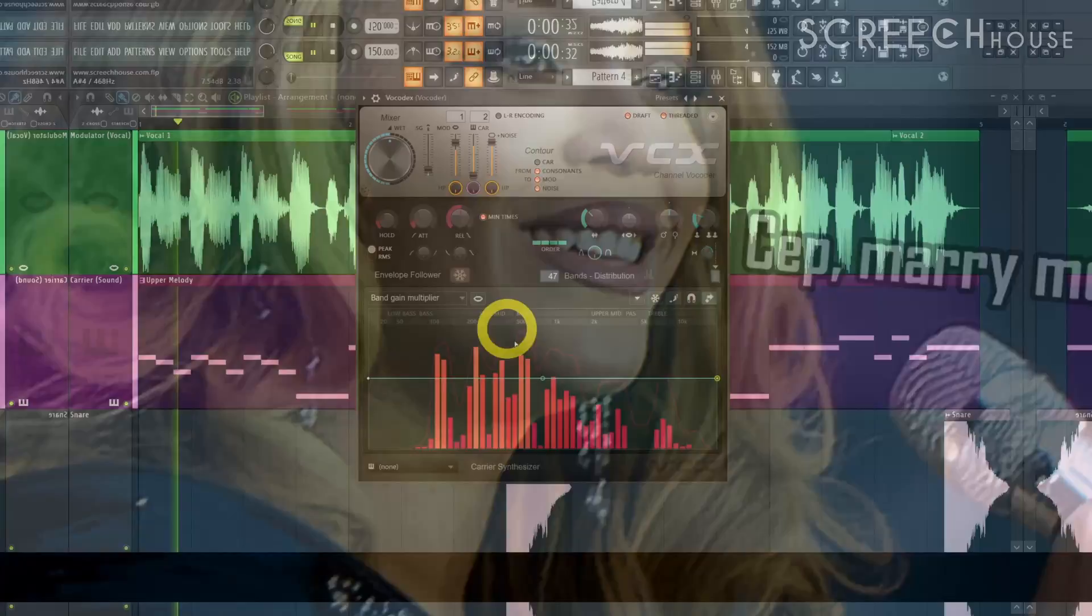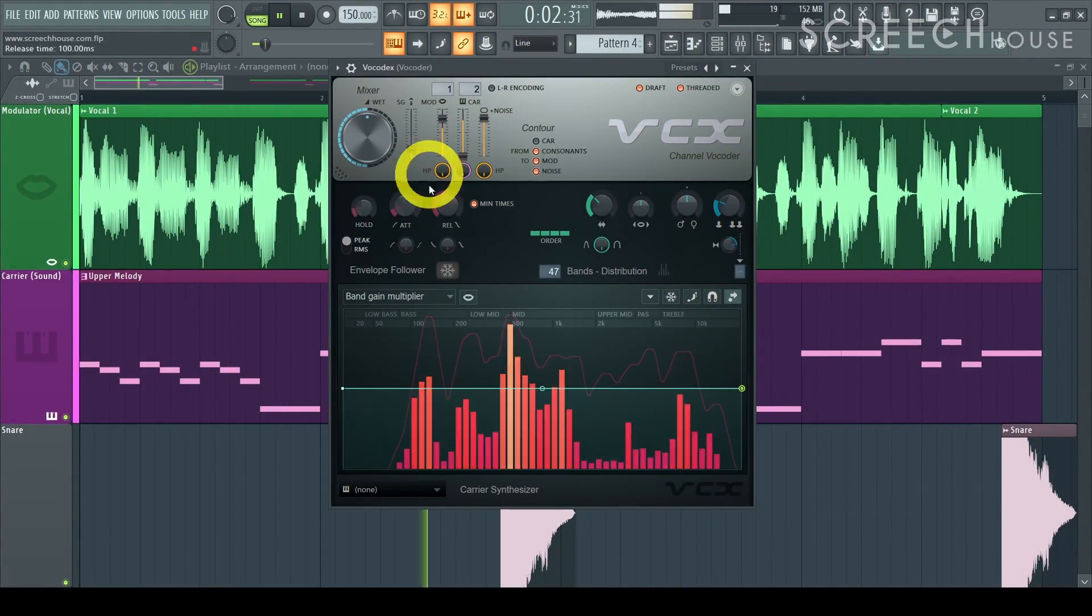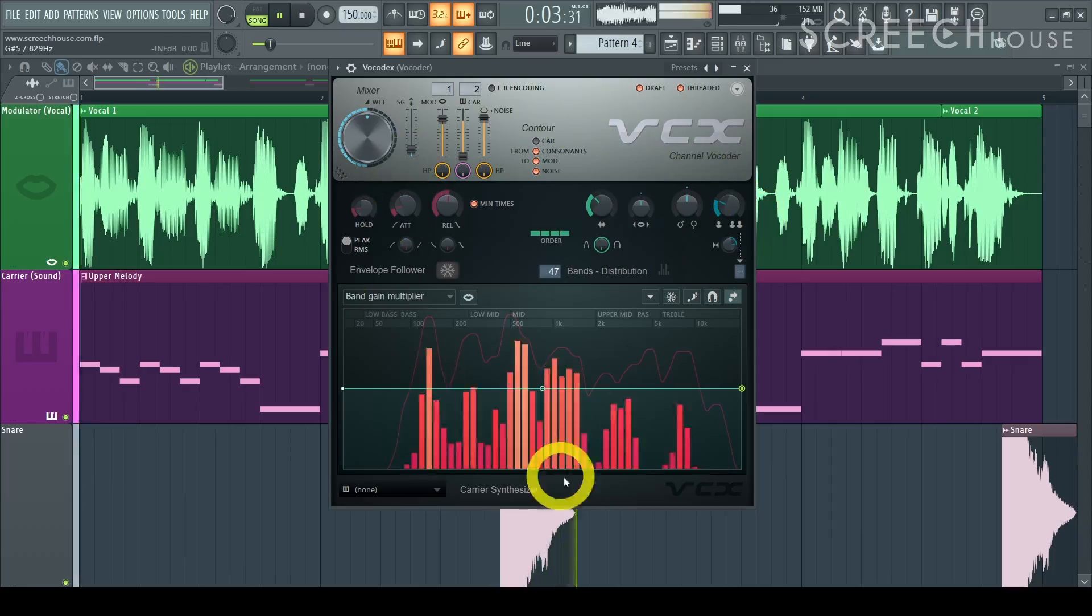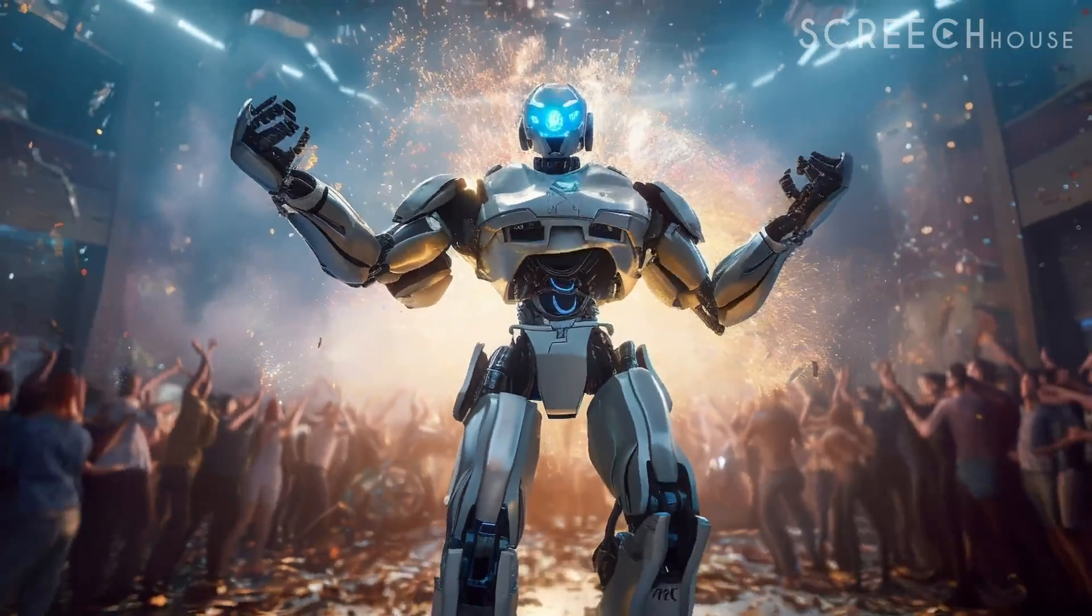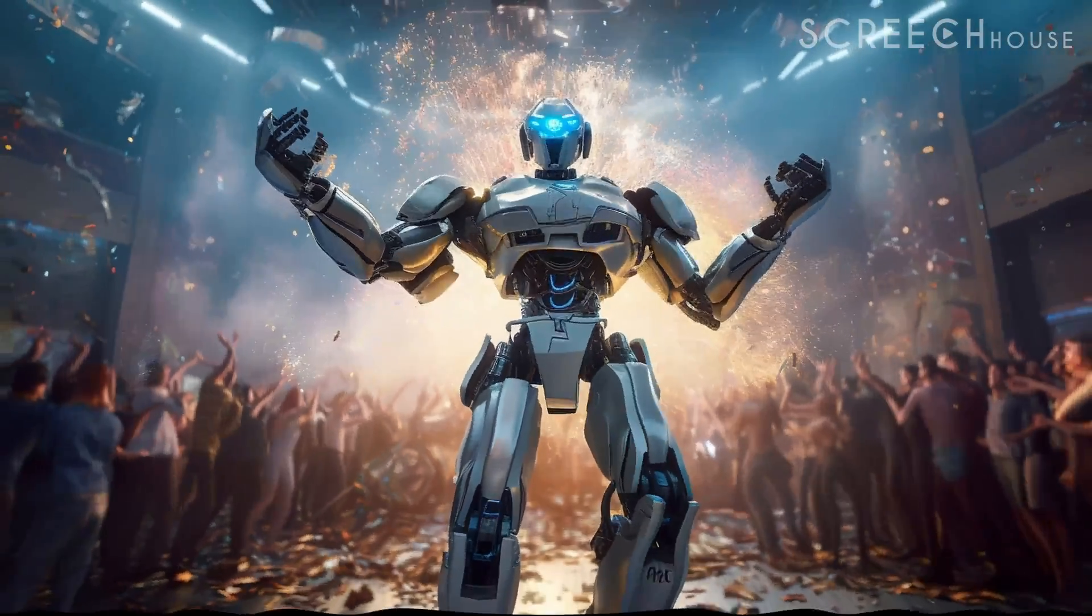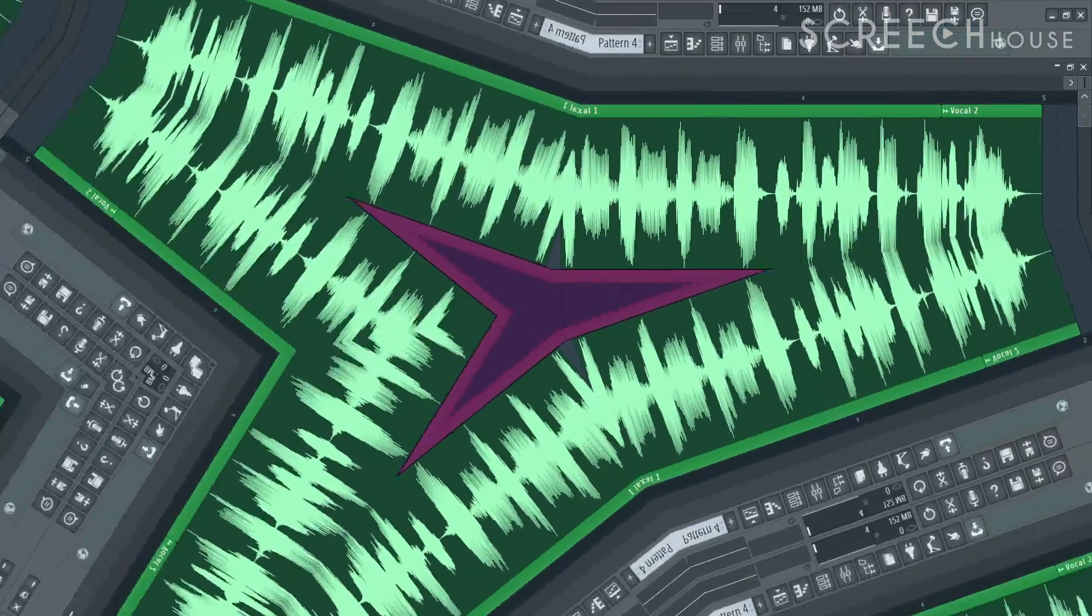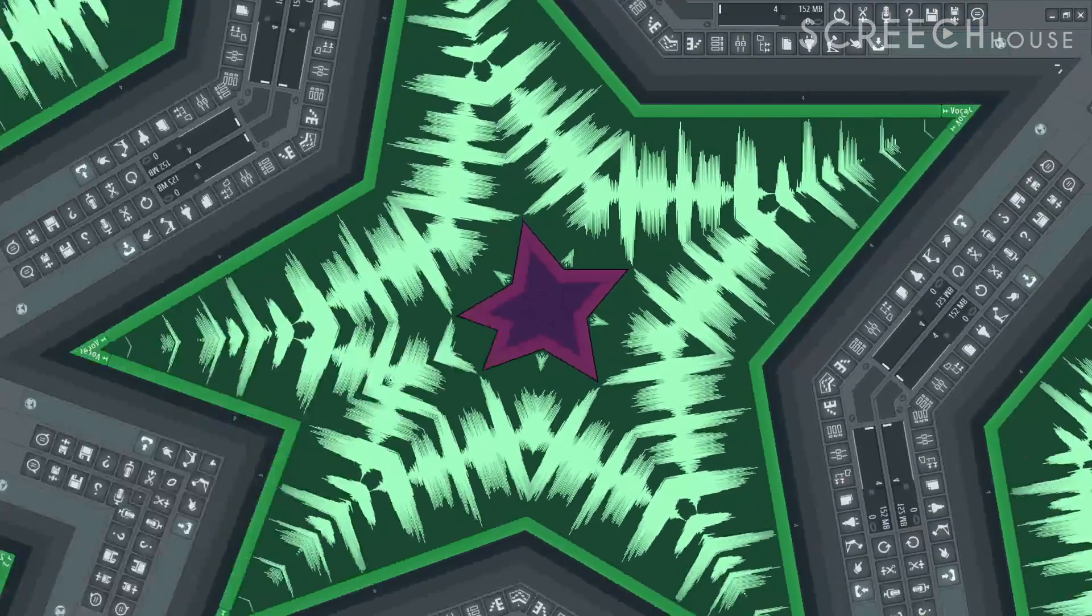Now a vocoder is an effect that can transform the human voice. It will produce a robotic and watery kind of sound and is often used creatively or for special effects.